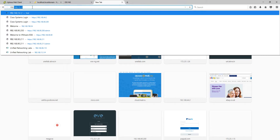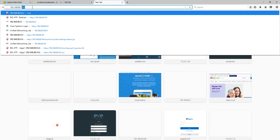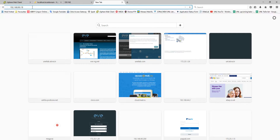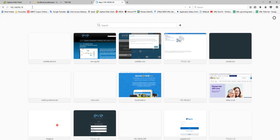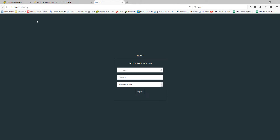Let's check by going to 192.168.90.19 in the browser. And here we go. Thank you very much.